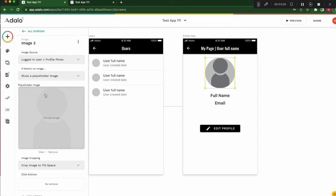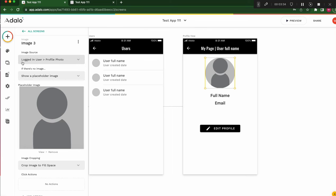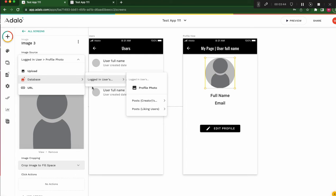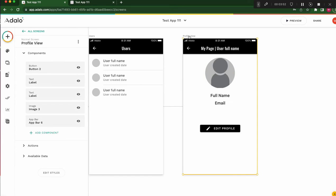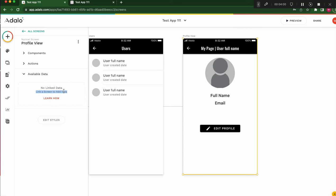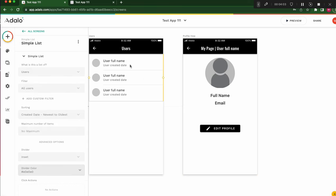Then I won't change this one. Now, we copied from my page. This image source is logged in user's profile photo. But it's difficult. It's different. It's wrong. We should choose current user's profile. Not logged in user's profile. It's my page. But we cannot choose current user's profile. Because if we click here and open available data. And no linked data here. No linked data.